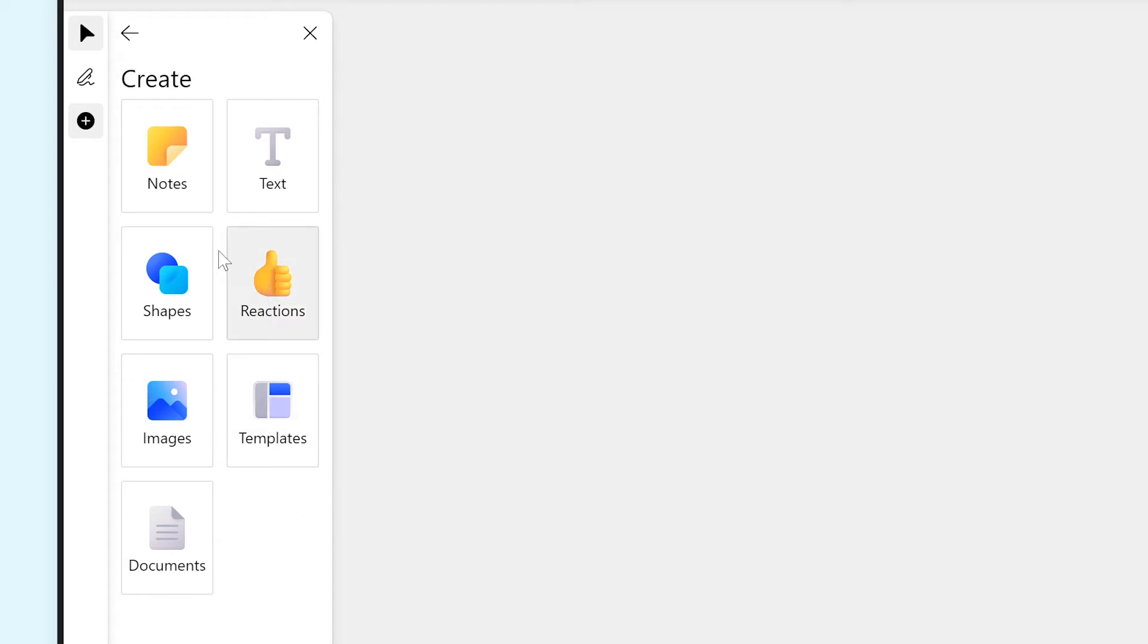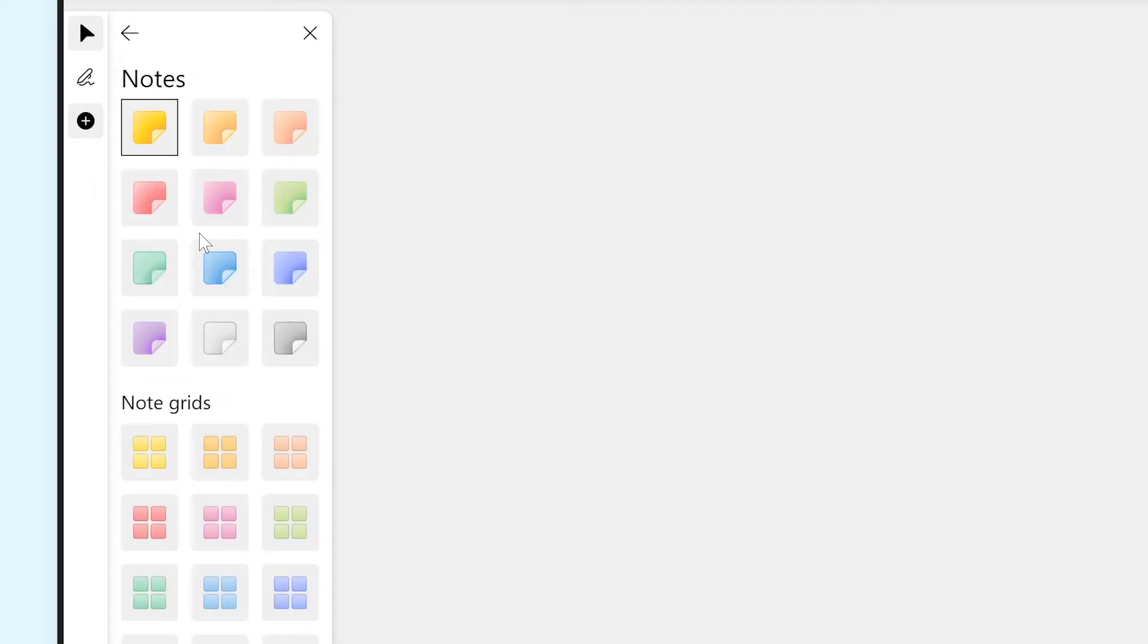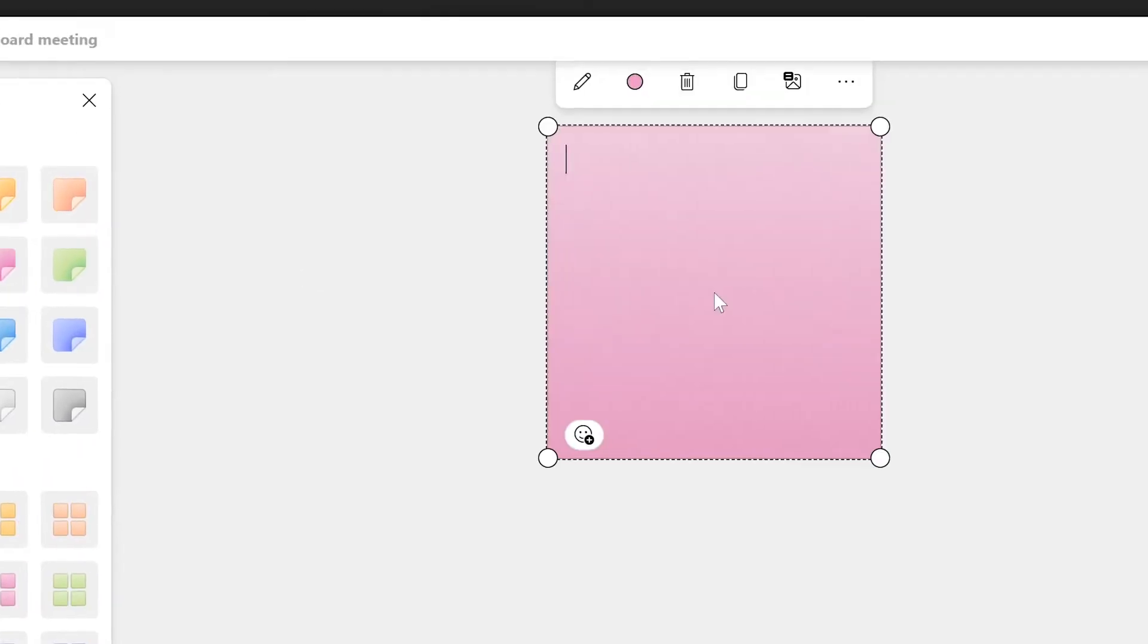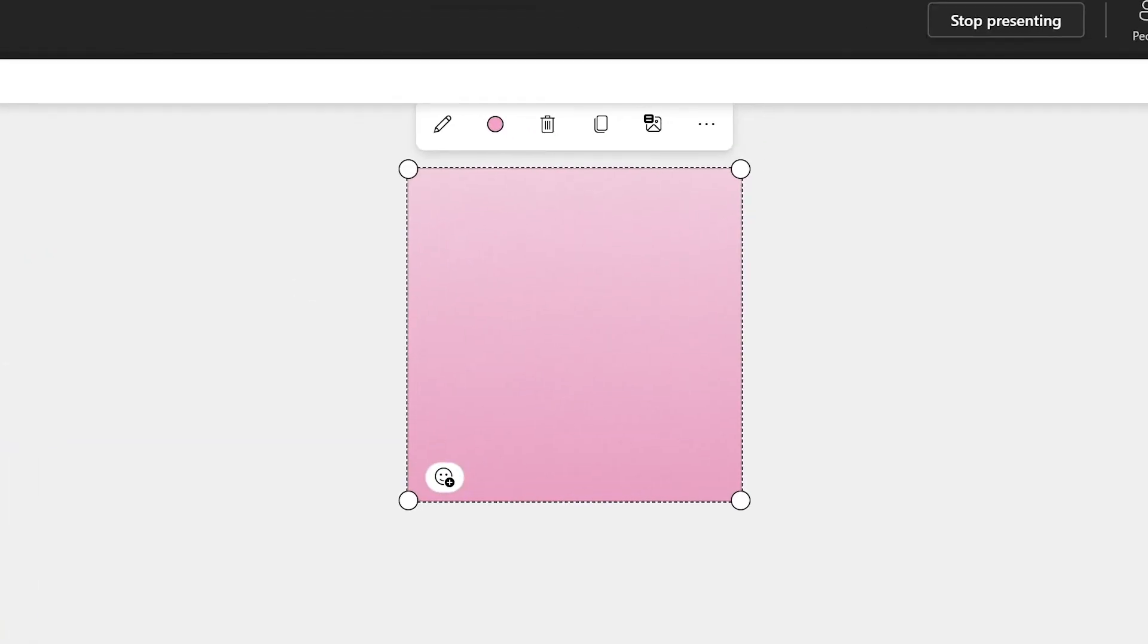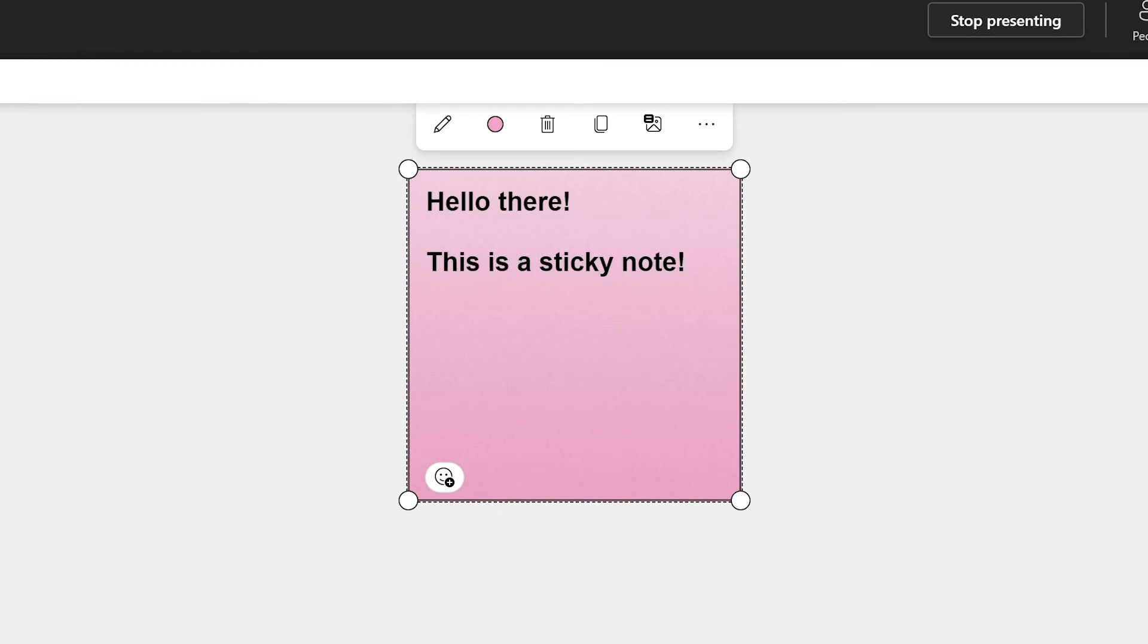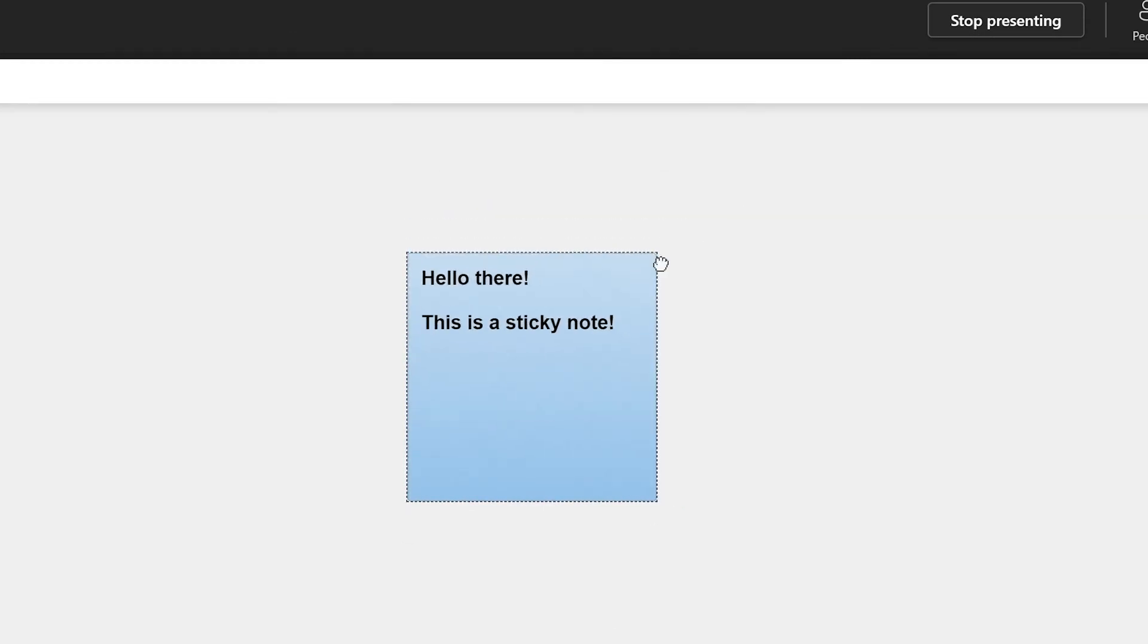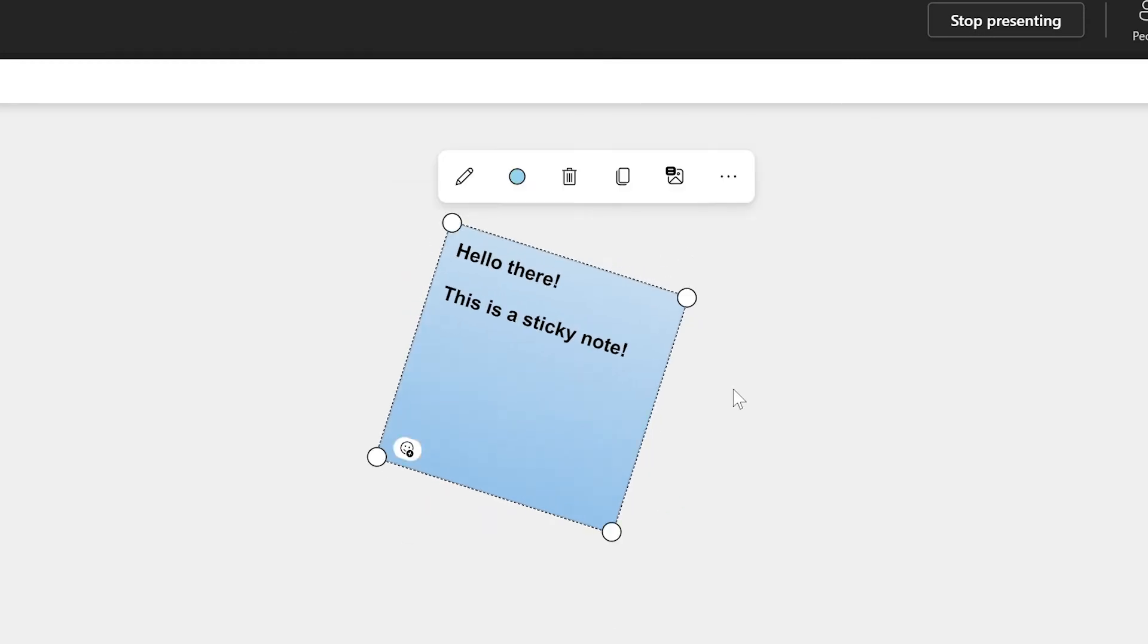With Notes, you can add a sticky note to your whiteboard. You can write anything you want on the sticky note. You can also change its color, size, and rotate it. Participants can also react to sticky notes.